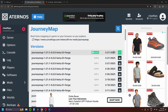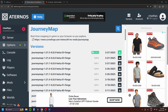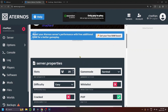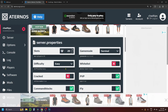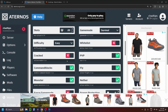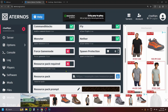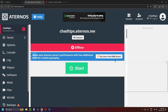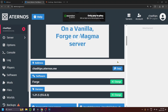Once this has been added, go to the left sidebar again and select Options. This is where you'll be able to adjust the server properties, such as max players, game mode, difficulty, and more. Once you're happy with the server properties, click on Server on the left side.